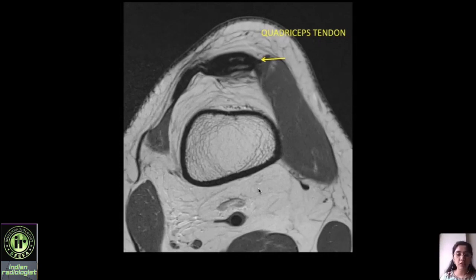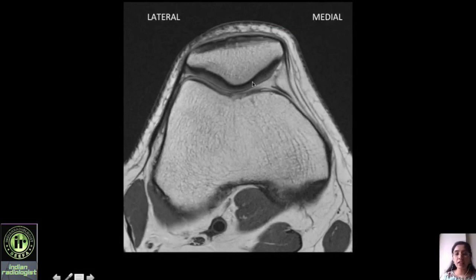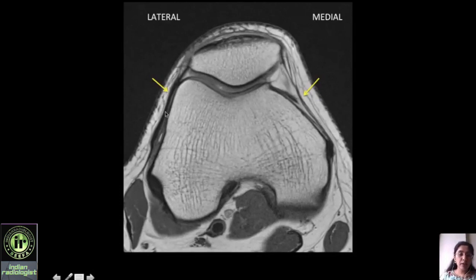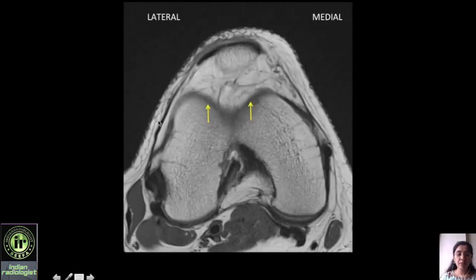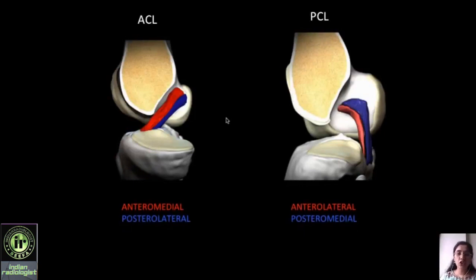Now we look at the axial images, particularly important for the patellofemoral compartment. This is the femur and the quadriceps tendon attaching to the patella. Moving inferiorly you can see the lateral, medial, and central patellar cartilage, as well as the lateral, medial, and central trochlear cartilage. The lateral patellofemoral ligament and medial patellofemoral ligament are visible — the medial is slightly thinner than the lateral. The inferior trochlear cartilage is not appreciated on axial images, which is why it must be assessed on sagittal images. The patellar tendon attaches to the tibial tuberosity.